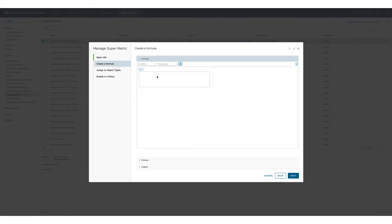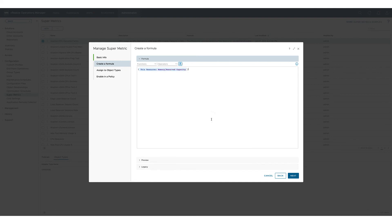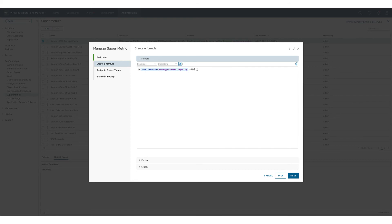As usual we use the drop downs for object type and metrics to select the right metrics for our formula and we use brackets to correctly calculate the value in percent.